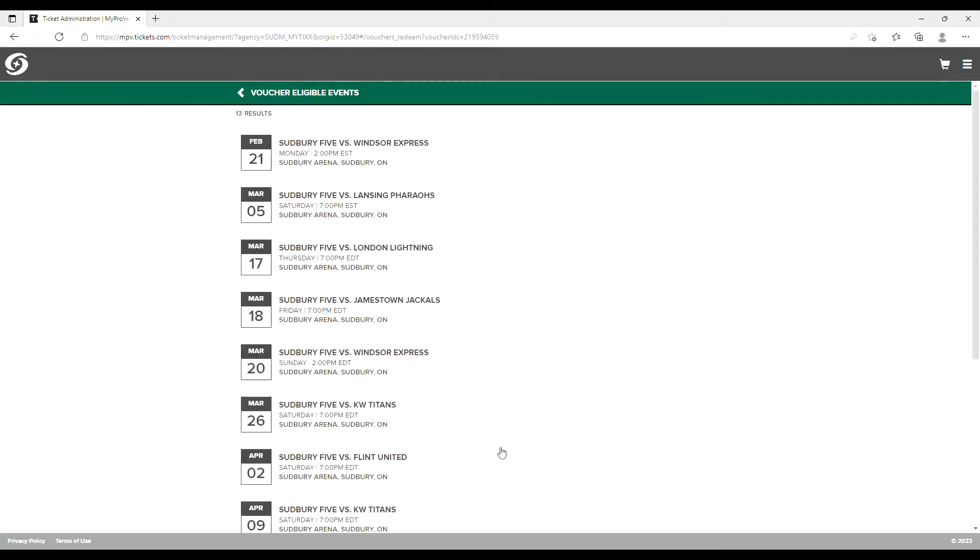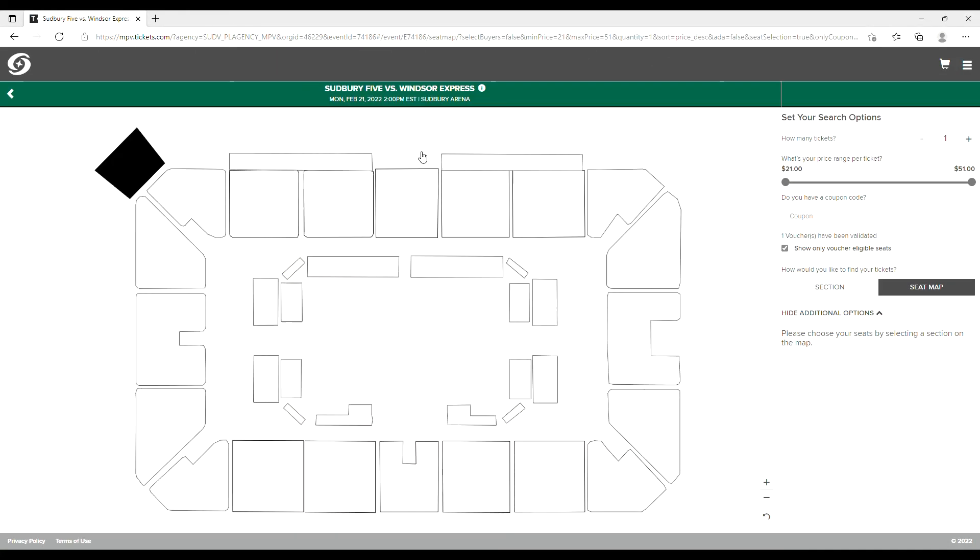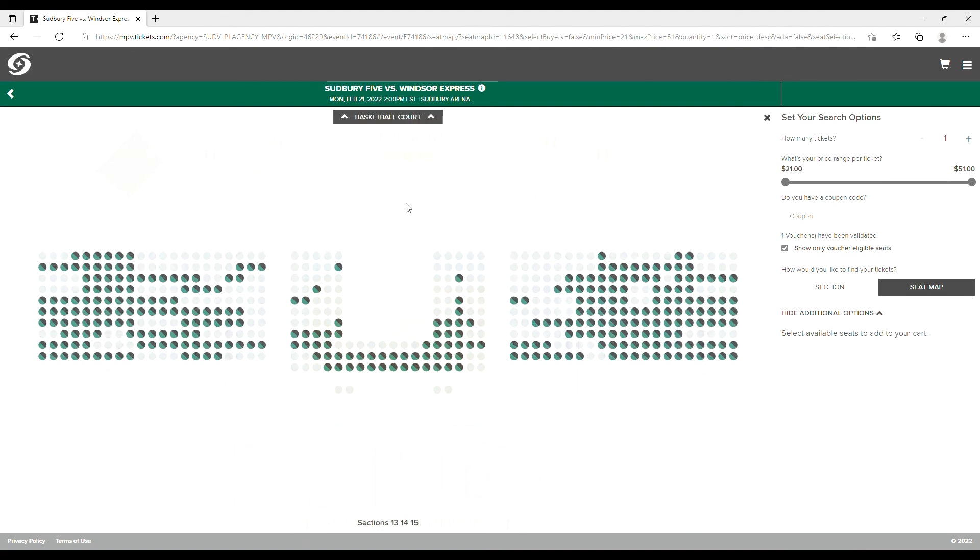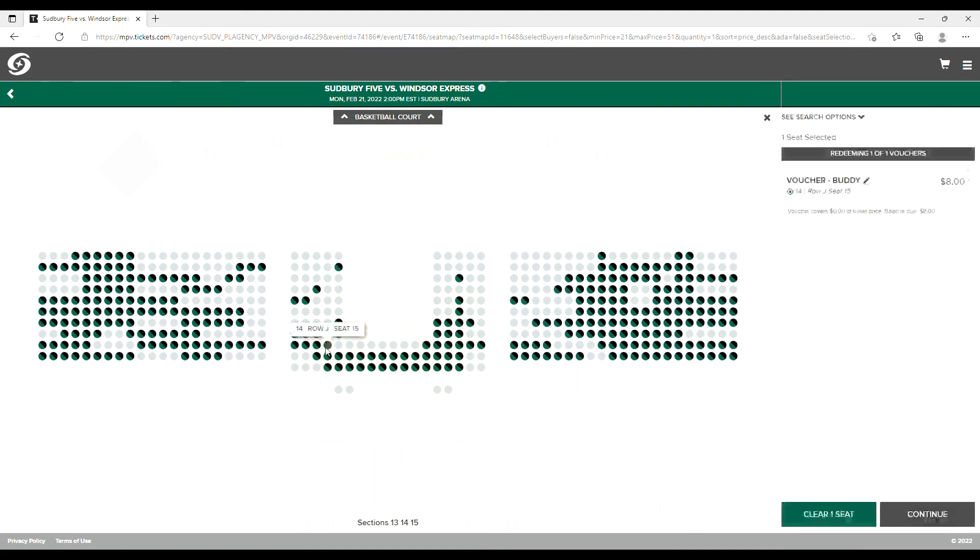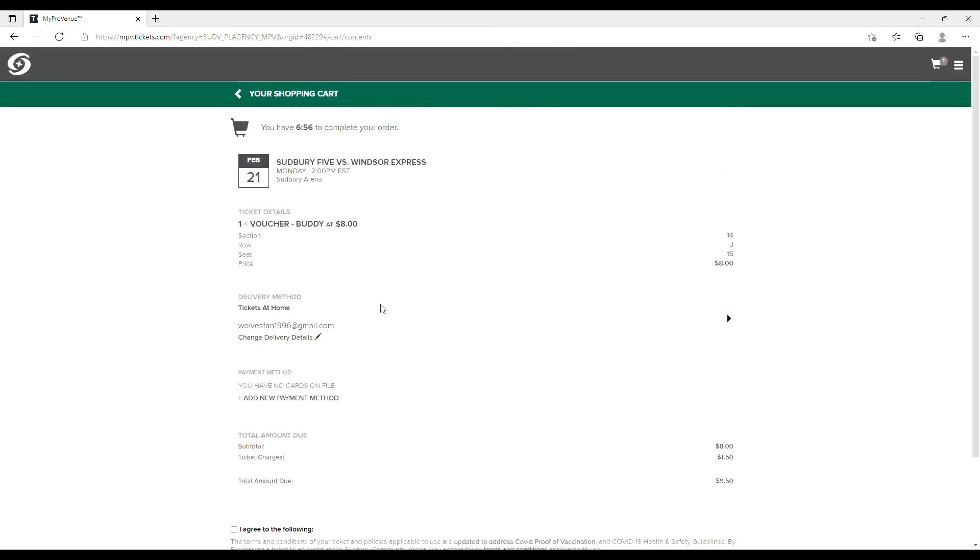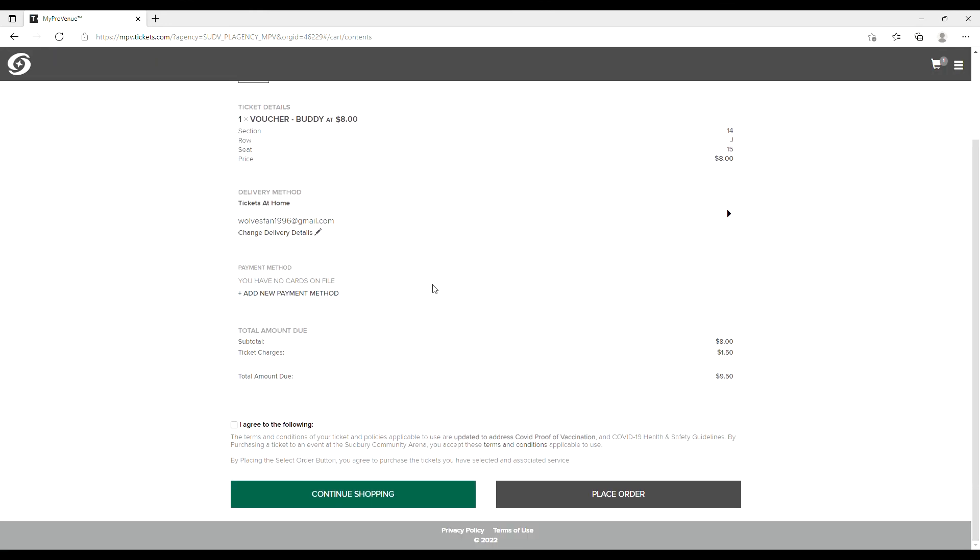Choose the game you are trying to attend. This will bring you to a map of available seats where you'll be able to choose where you'd like to take in your five action. Click Continue and you'll be redirected to the ticket purchasing screen. Watch our handy video to make the checkout process as easy as possible.